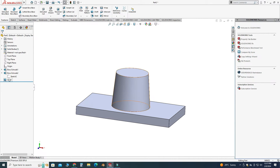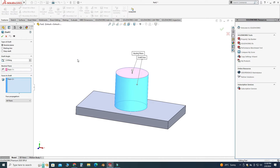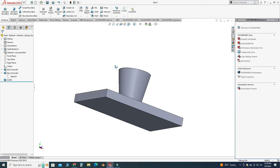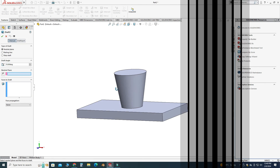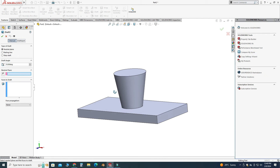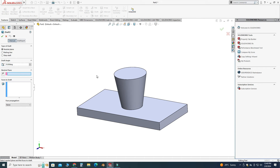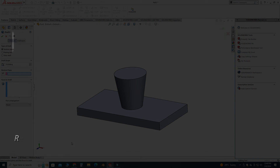Here you can see the outward draft result. To make an inward draft, I need to reverse the direction, and now I can create an inward draft. That's how you can create a draft feature in SolidWorks. Thanks for watching, and please subscribe to our channel for more informative and interesting projects. Thank you.